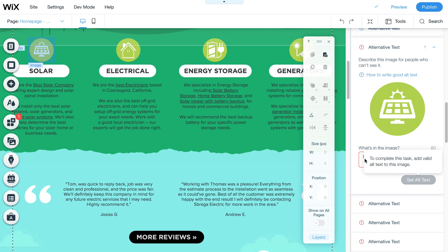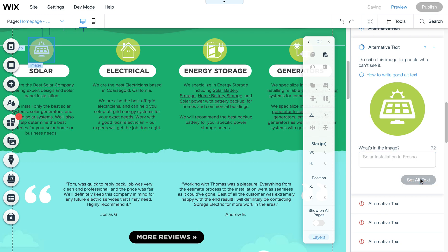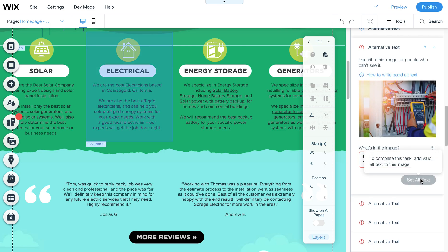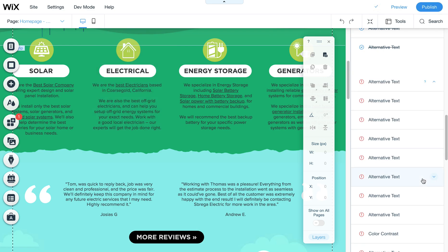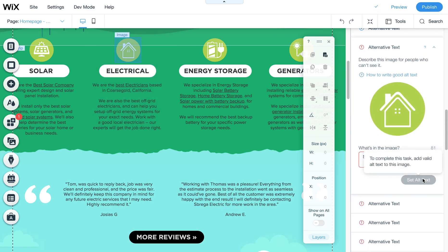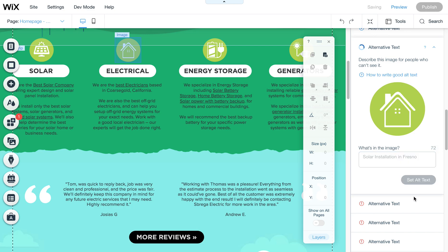It puts descriptive text behind those images, so it's not just the default file name that comes in from Wix. I highly recommend using this tool after you're done building out a website, because it will find and fix lots of things that you might have forgotten while designing it or weren't even aware were there.